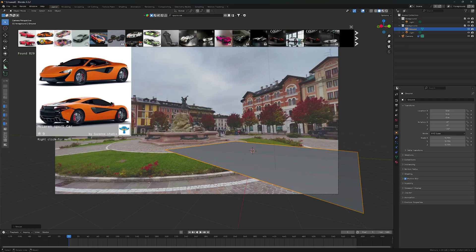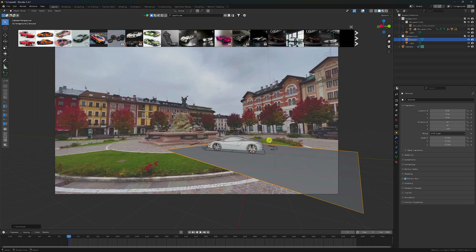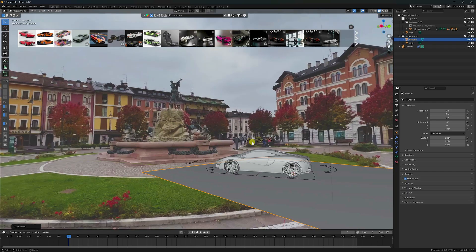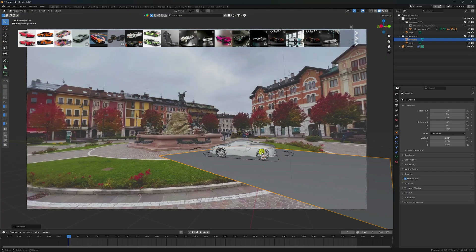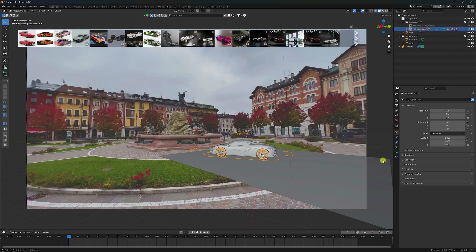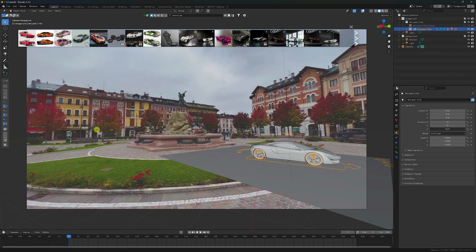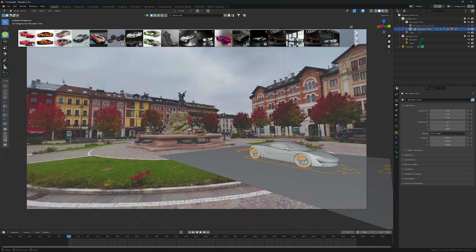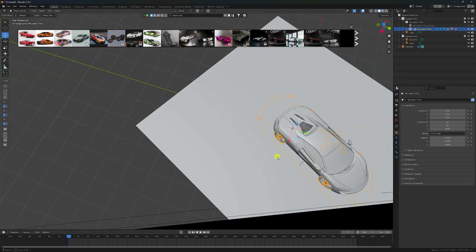This car is good for me. Click and rotate your 3D car model. See that's my 3D car model. Rotate like this and change position.